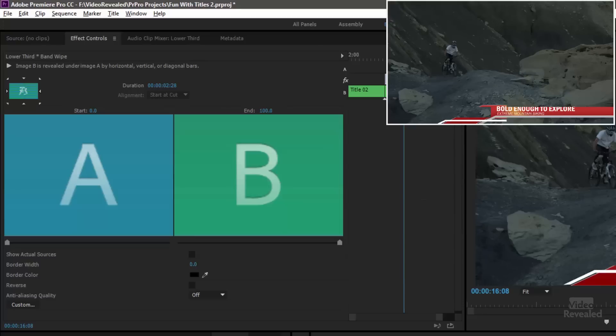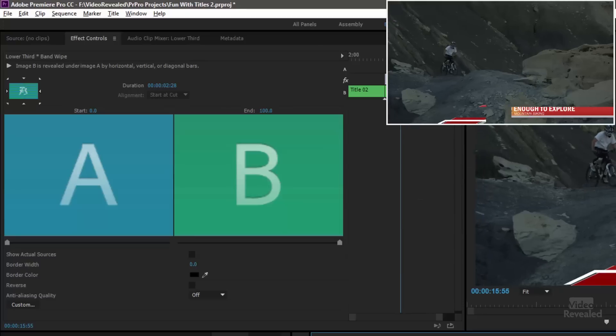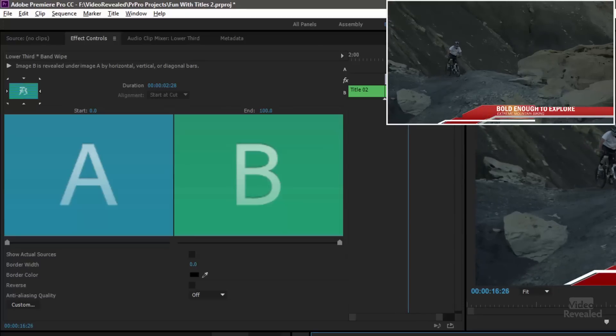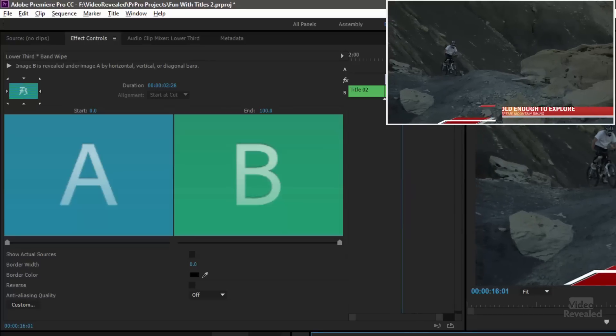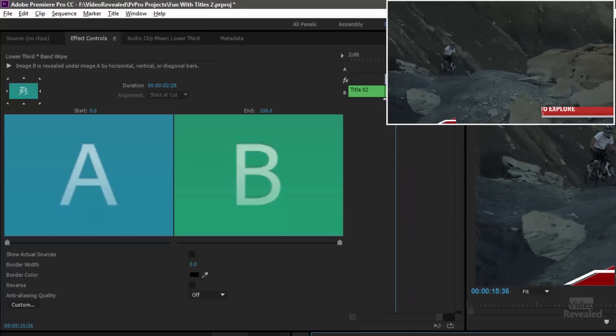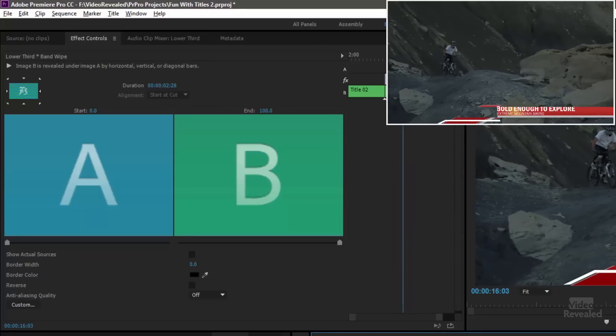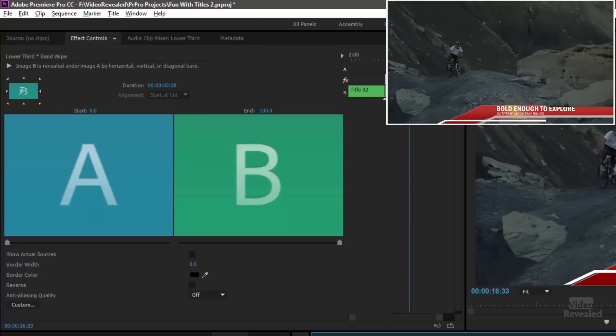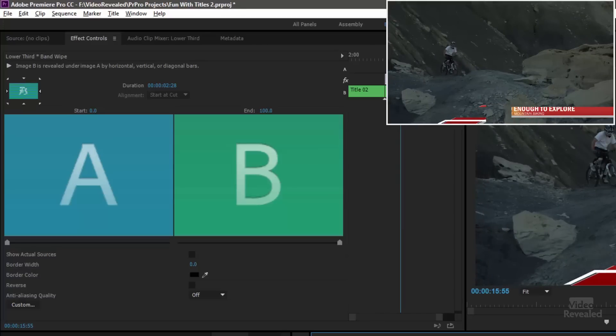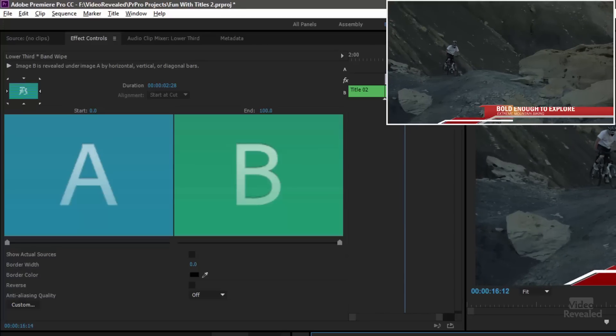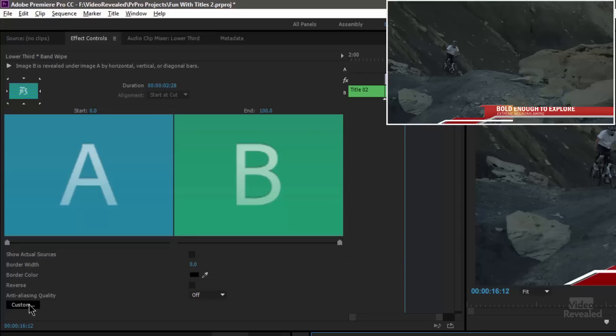And you can see with 12, yikes, for my particular lower third it destroys that look. You should never have text that's cut off like this. So that's why I chose the number I did.